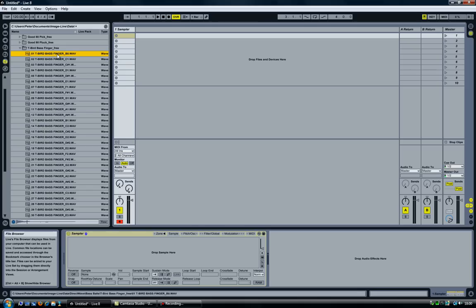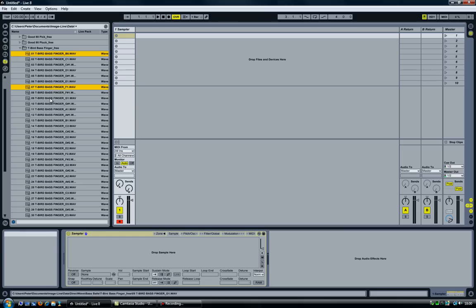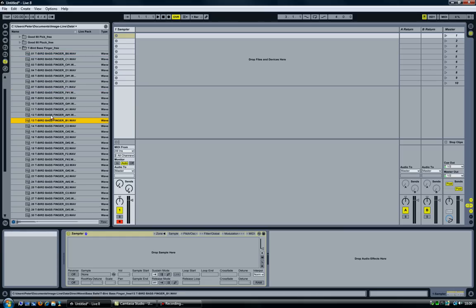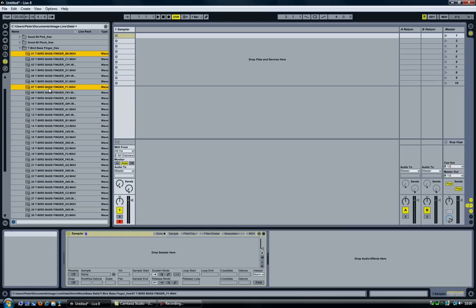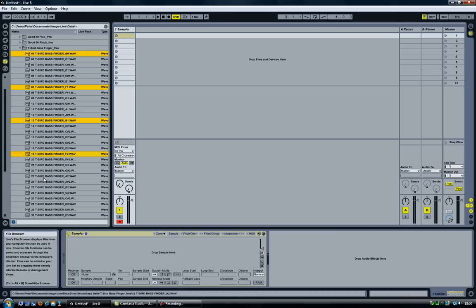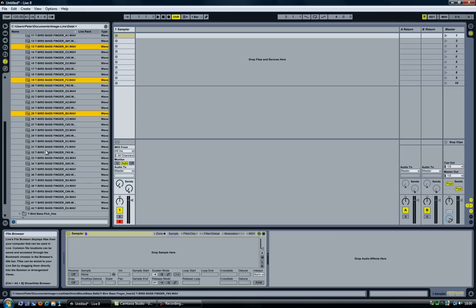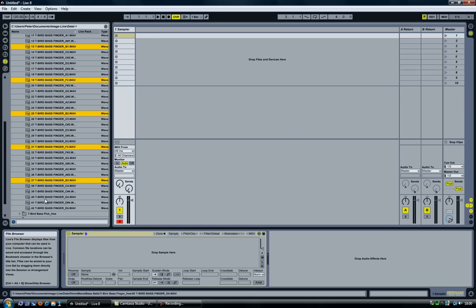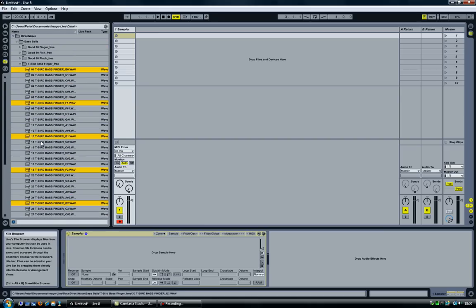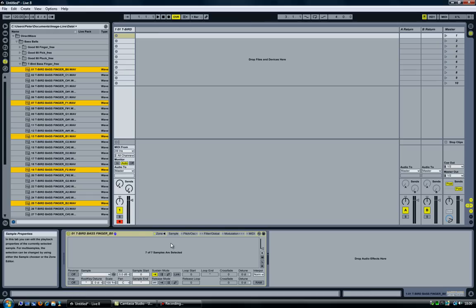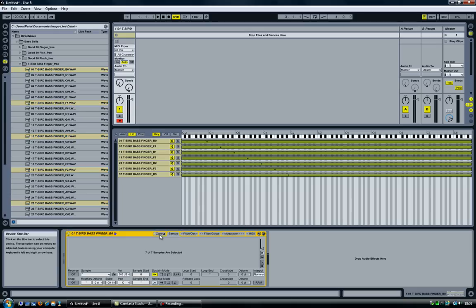So what I'm going to do is select all the B files and all the F files, holding down the Control key. Now I'm just going to drag and drop them into the sampler. As you can see, it now says seven of seven samples selected. If I open the zone, there they are.